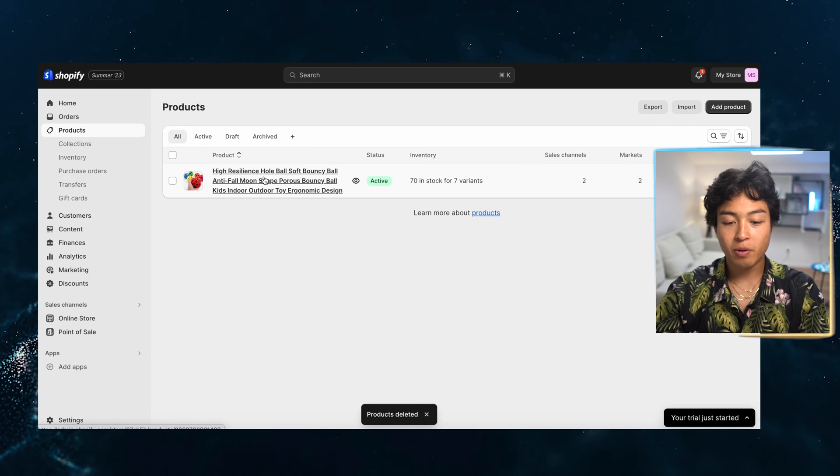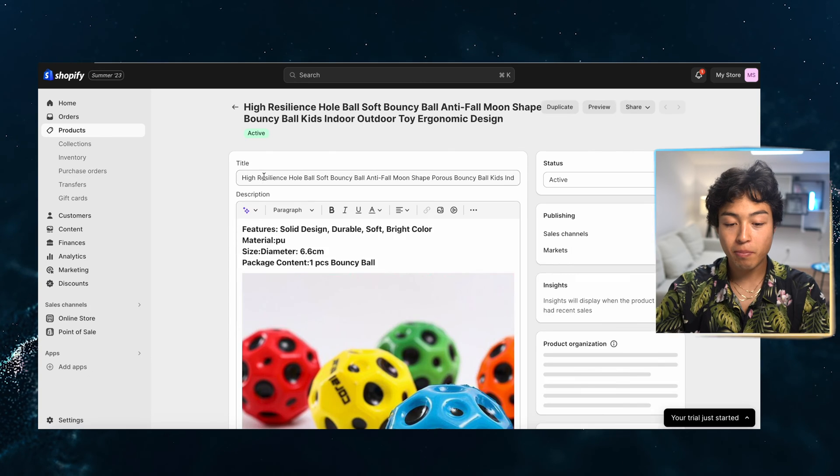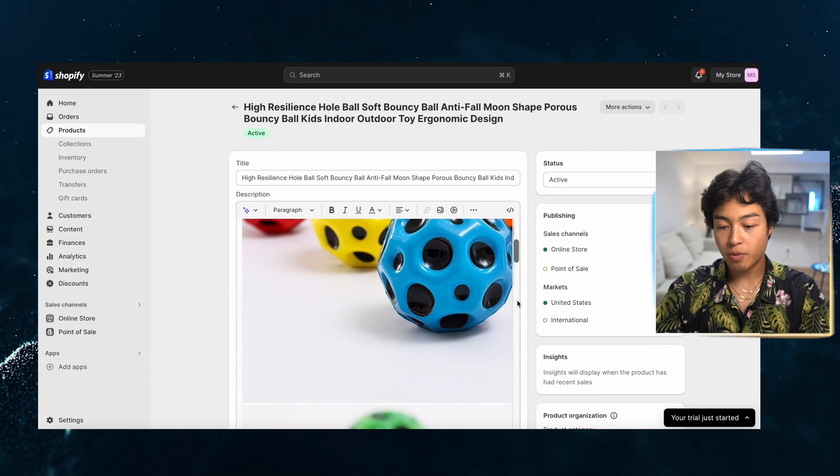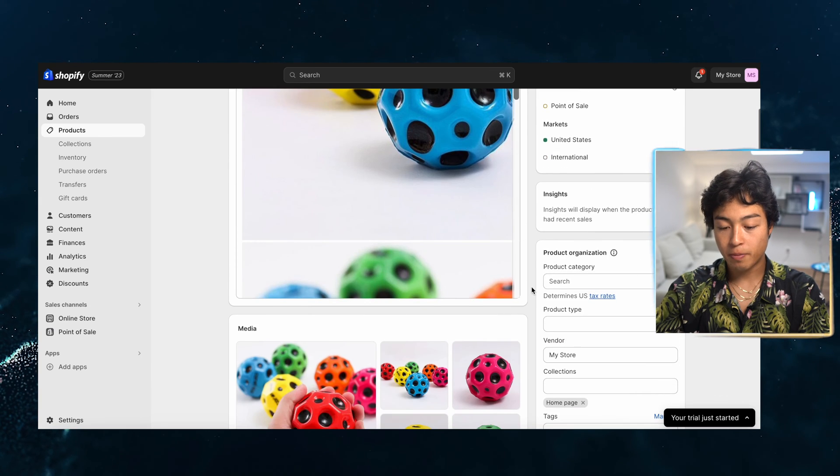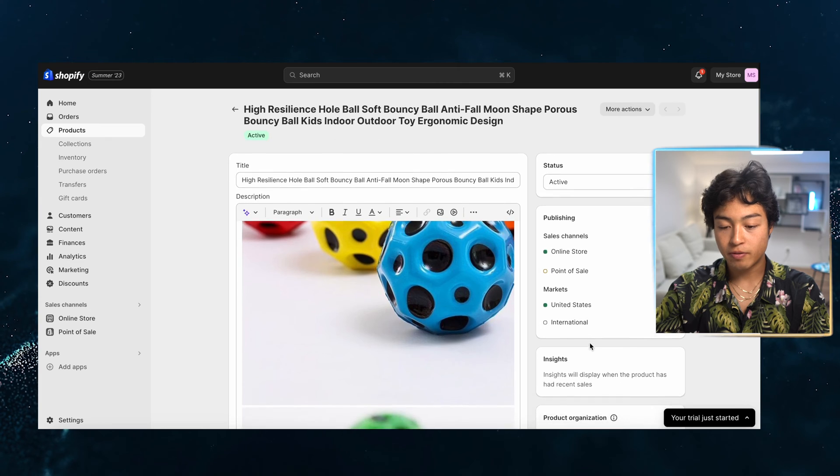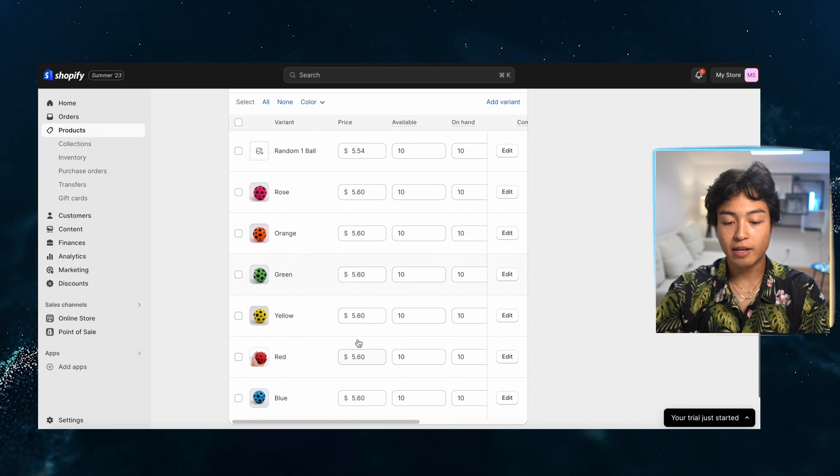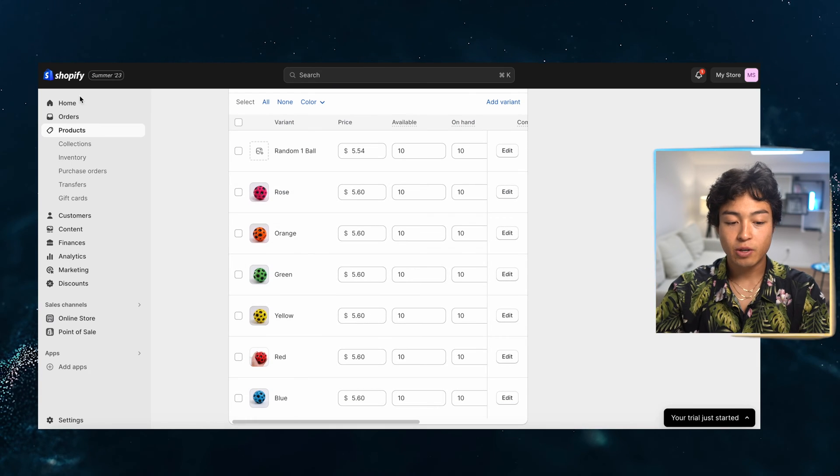So here is that product that just got imported. And the description is going to be our product page. We have the points of sale, and then we also have the images that we can edit as well as the variants.